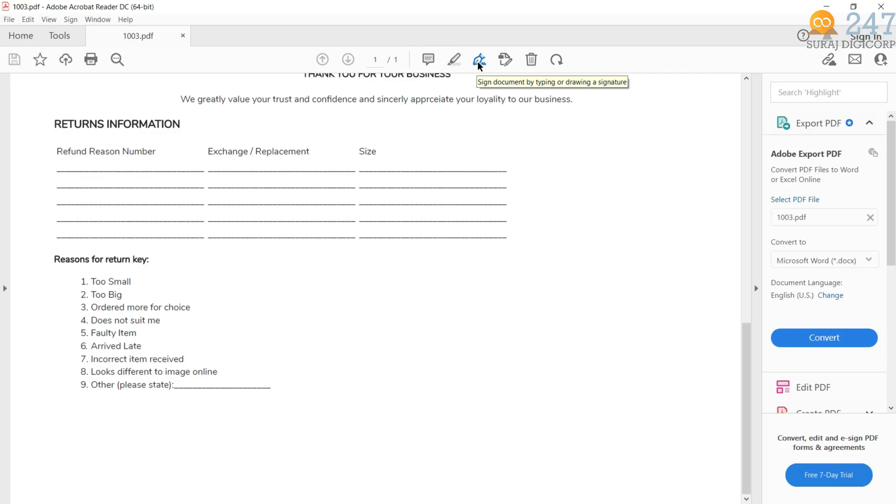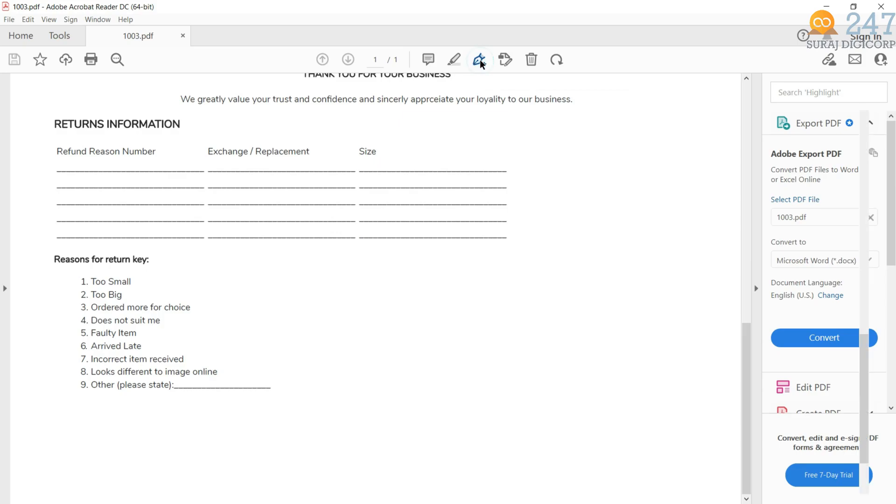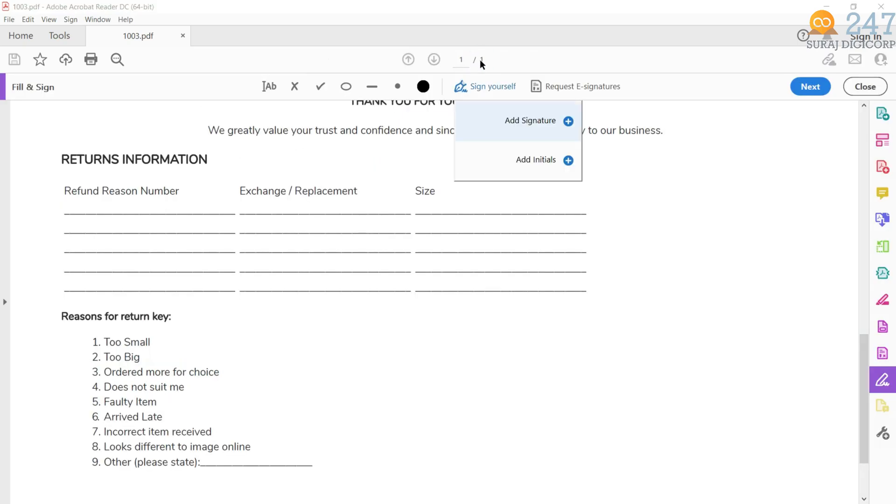Once you installed it, just open the PDF you want to sign. Up here, you are going to see the sign icon. When you use it for first time, you are going to need to create your signature. To do that, click on sign document. And then on it.